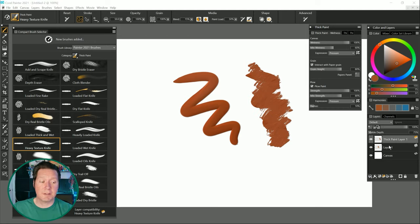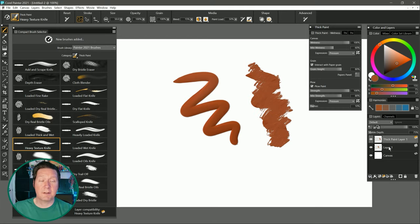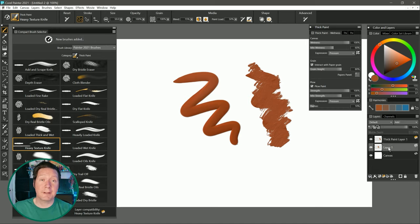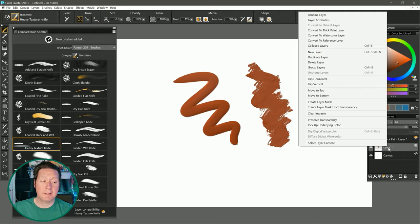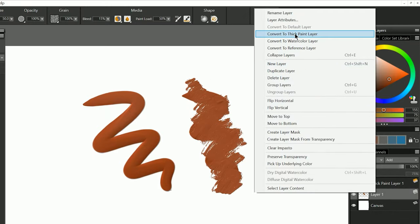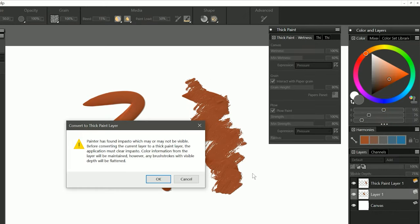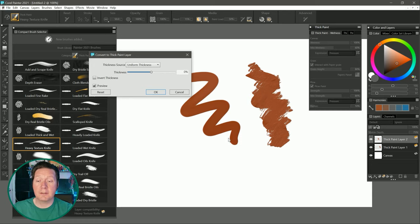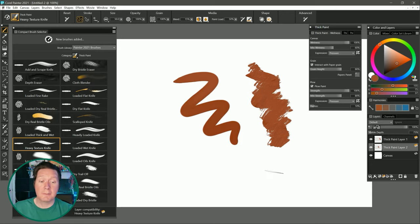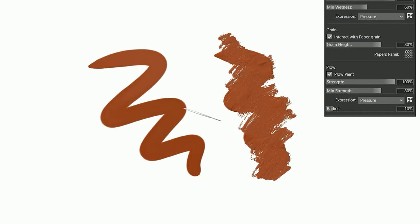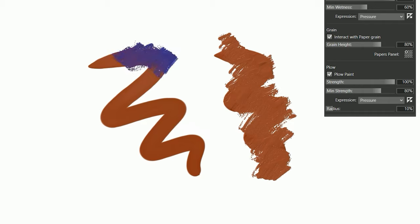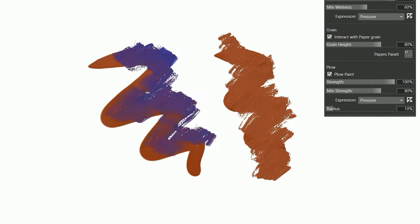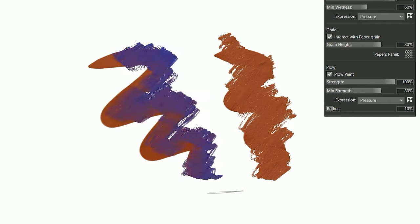Now there is an exception and that is another new feature which will allow you to convert a default layer into a thick paint layer. I'll right click on this layer and I'll convert to thick paint. Now we get a warning message that says this layer has impasto which may or may not be visible and that this impasto has to be cleared in order to move forward. So I'll go ahead and clear the paint depth. We'll click on OK. Now you can see it no longer has that three-dimensional paint depth, but if I want to I can now paint into it and have it interact in a thick paint way.